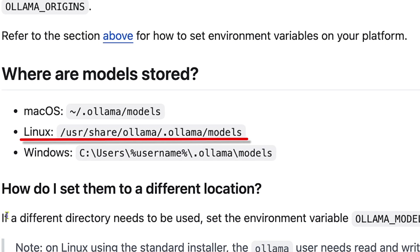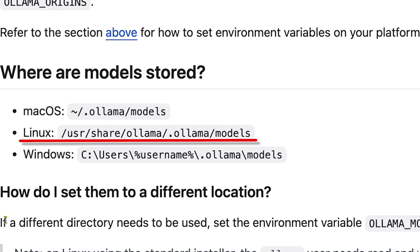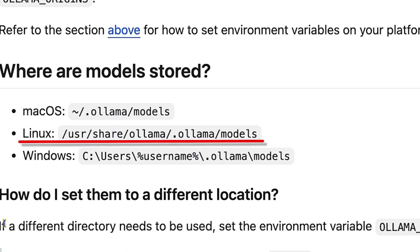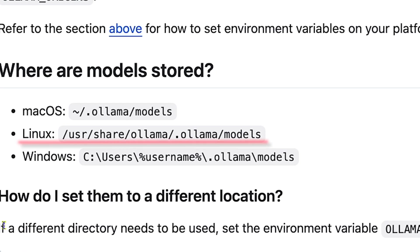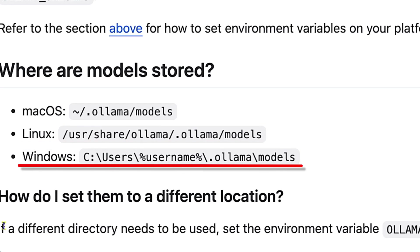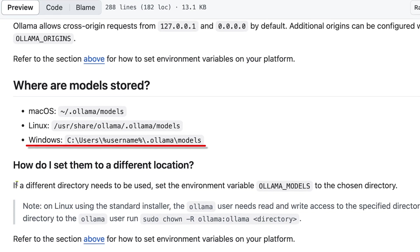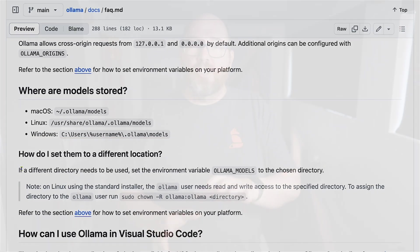And on Windows, it's just like the Mac, .ollama in your user directory. So from now on, I'll just refer to .ollama, and you can remember where that is for your OS.